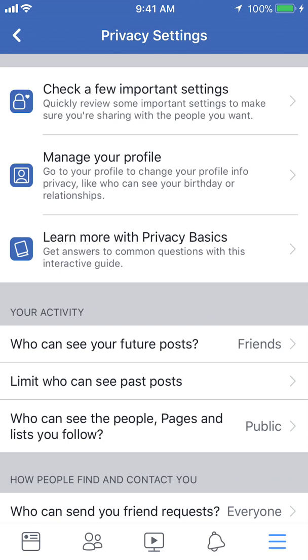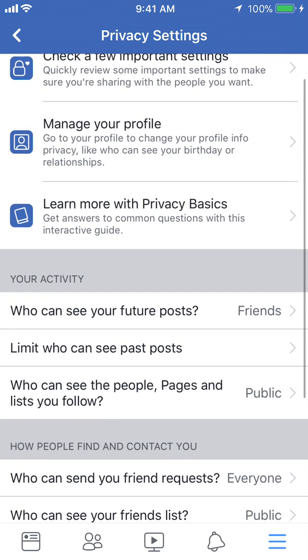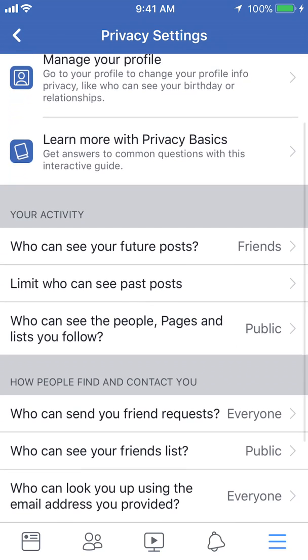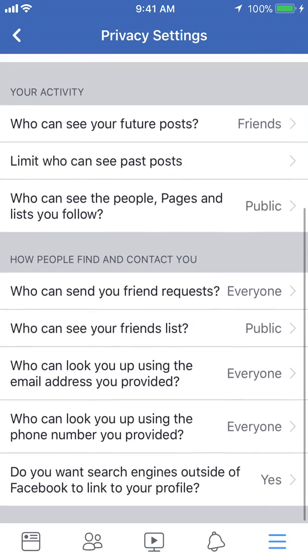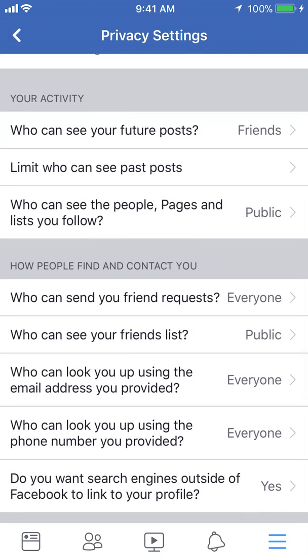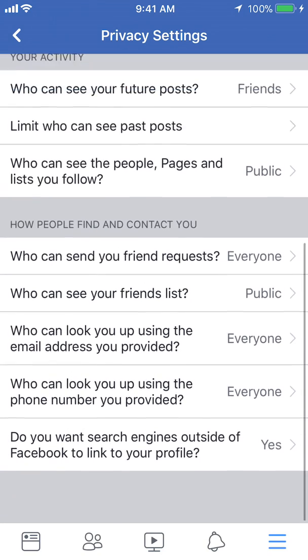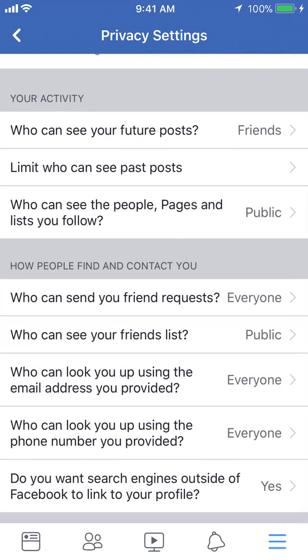Now once you're here, scroll down to where it says how people find and contact you, and it says who can send you friend request. Tap on that.